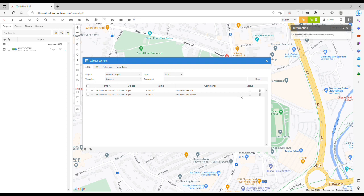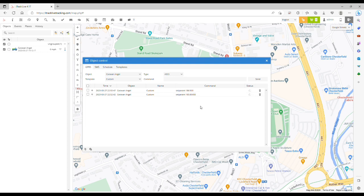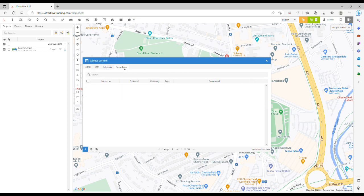Moving forward, it's possible to create templates to make the process even easier. To create a new template, click the Templates tab at the top, and then click the plus icon to add a new template in the bottom left corner.